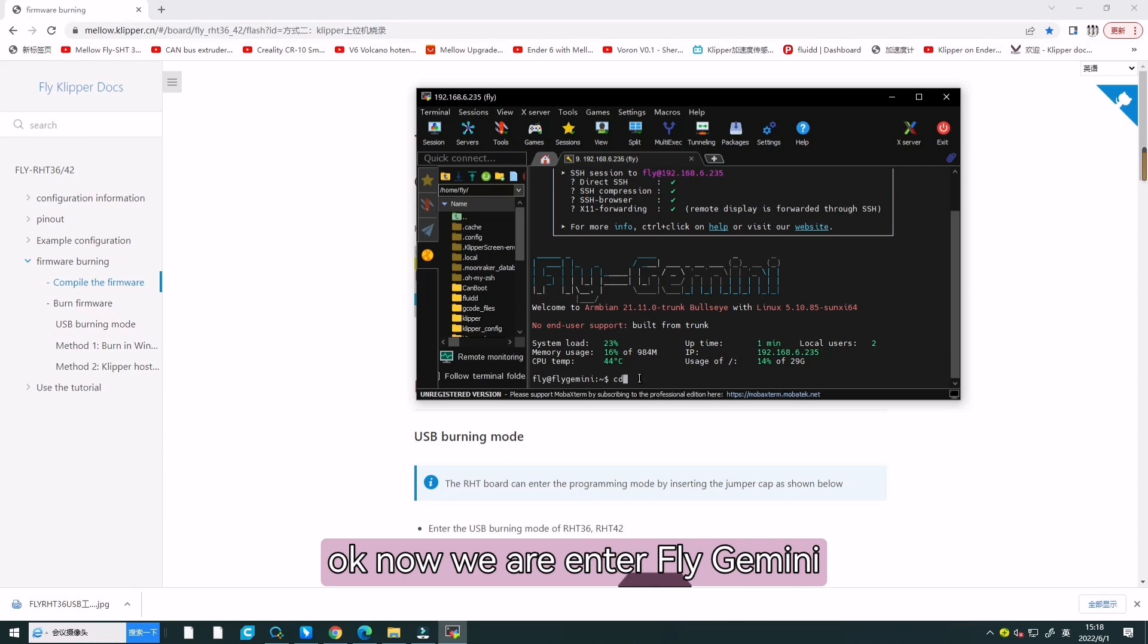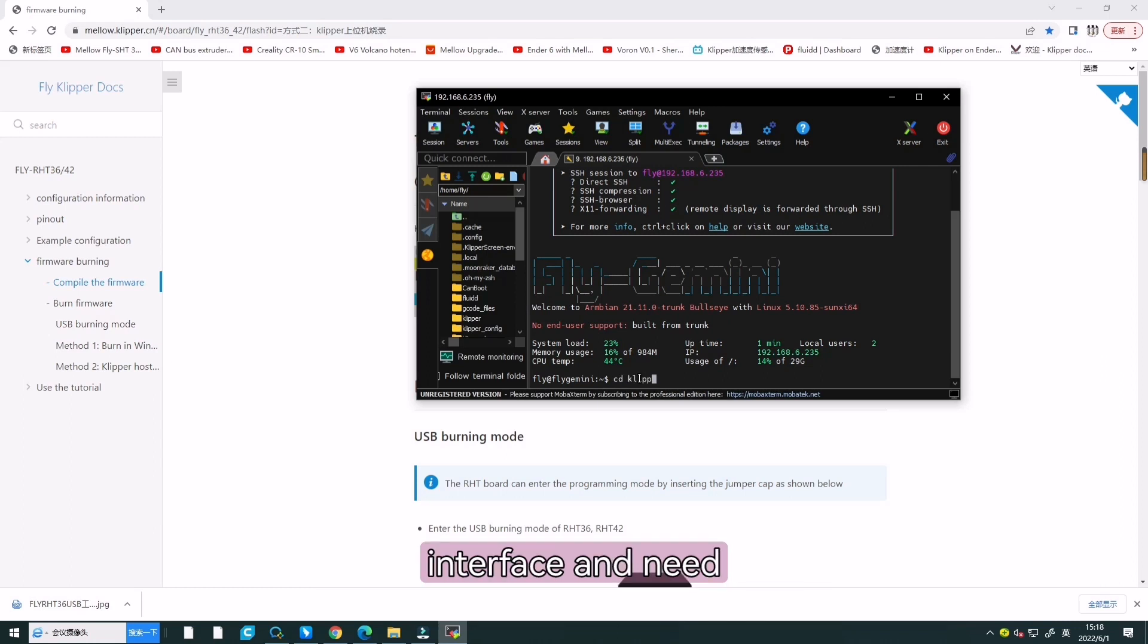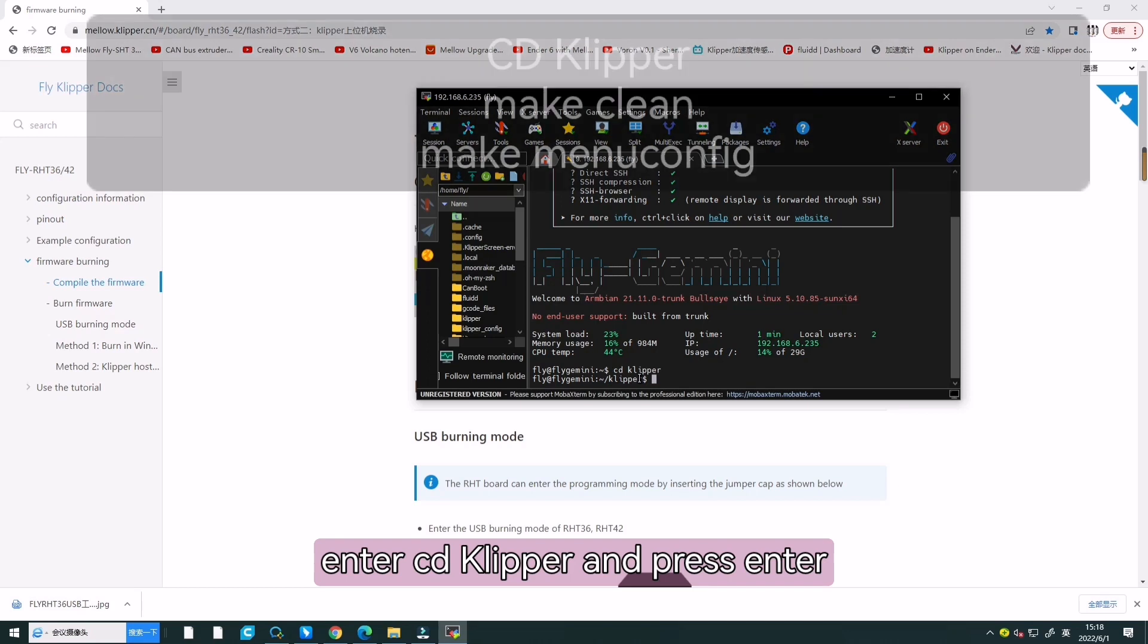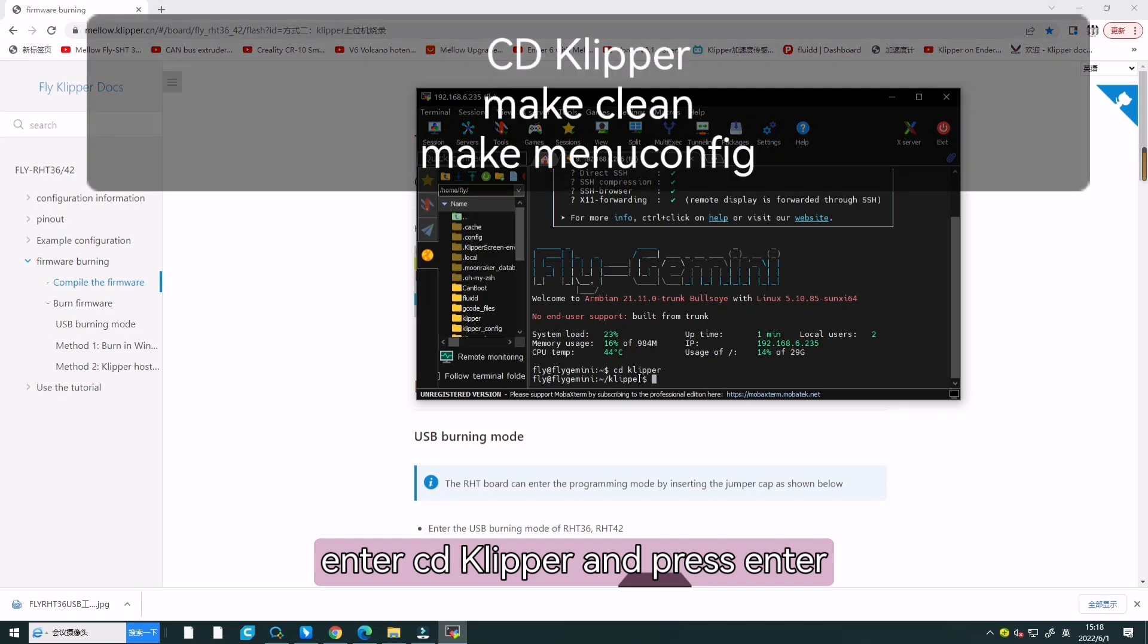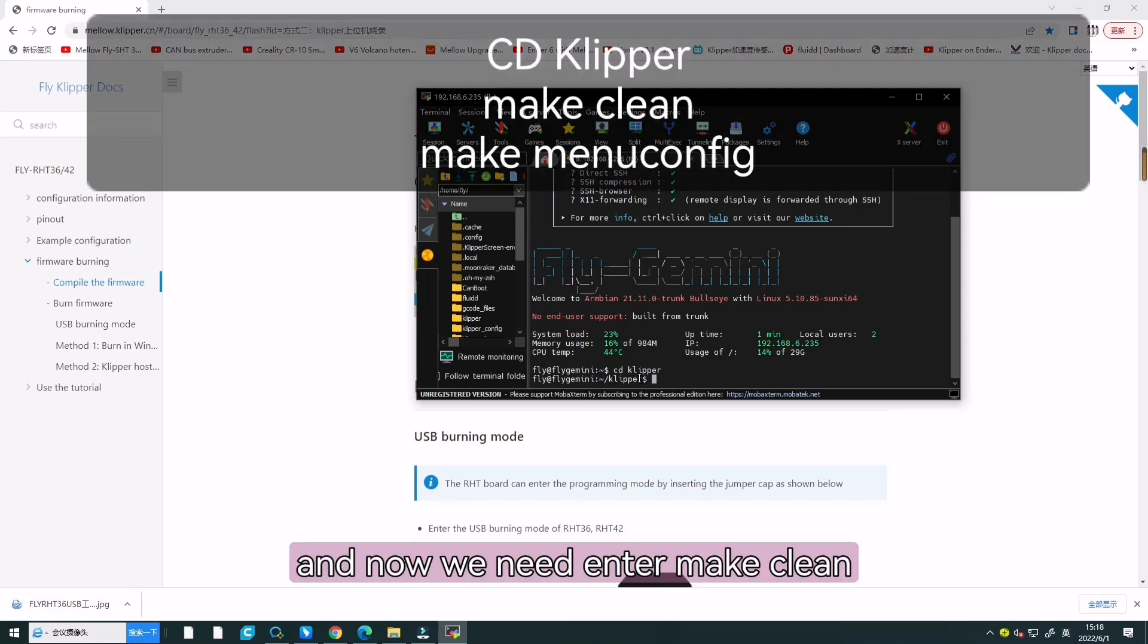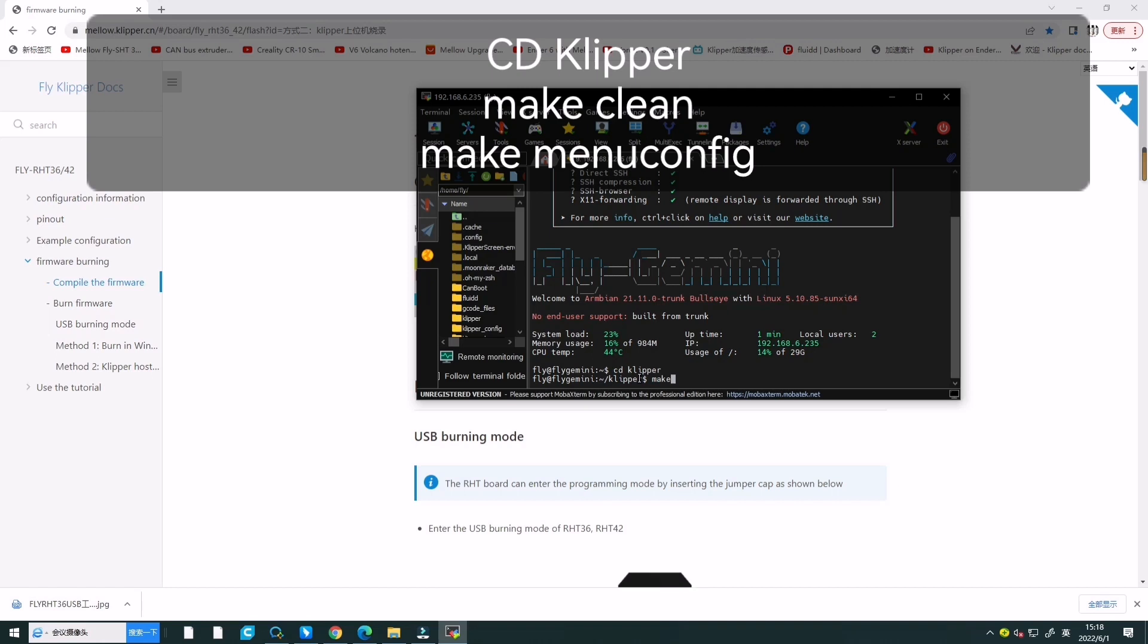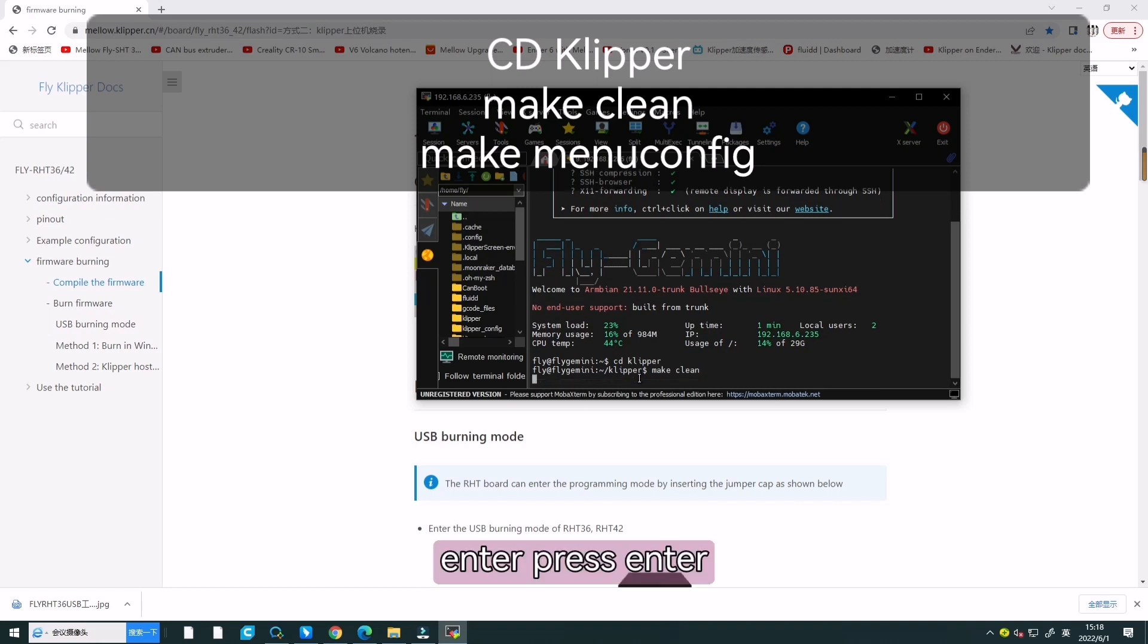Now, we are entering the FluiddGemini interface. We need to go to the Klipper directory. Enter cd klipper and press enter. And now, we need to enter make clean and press enter.